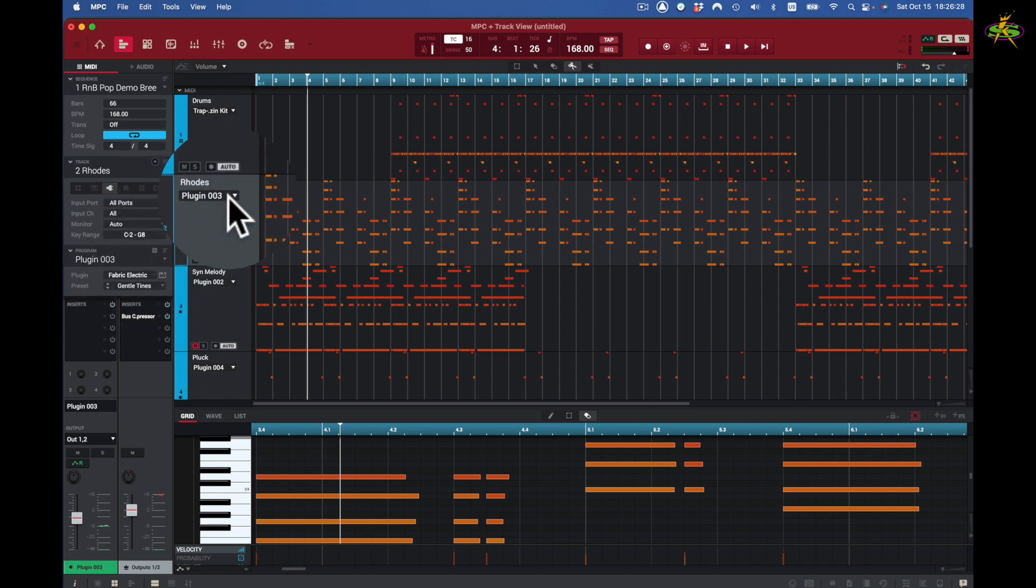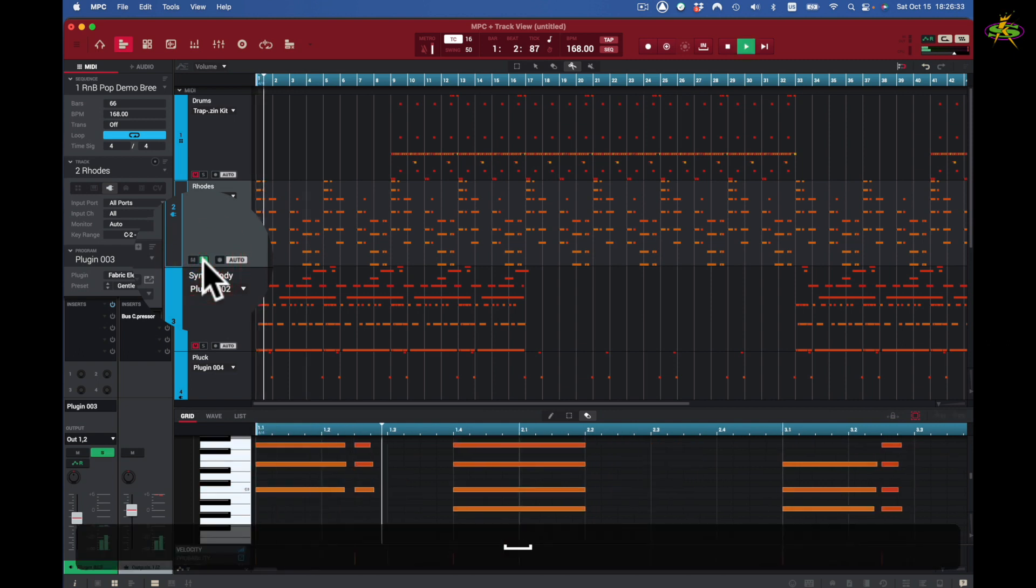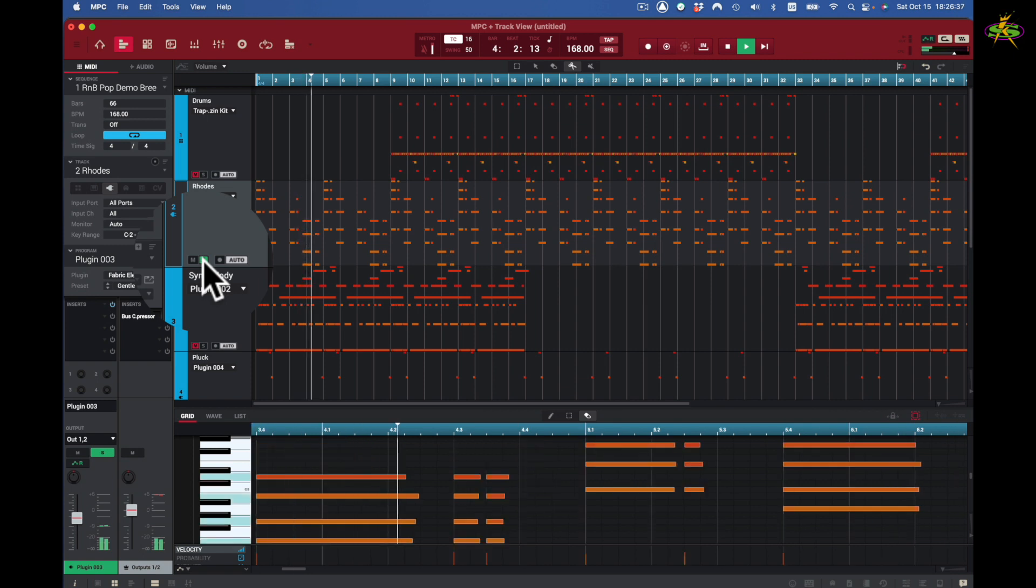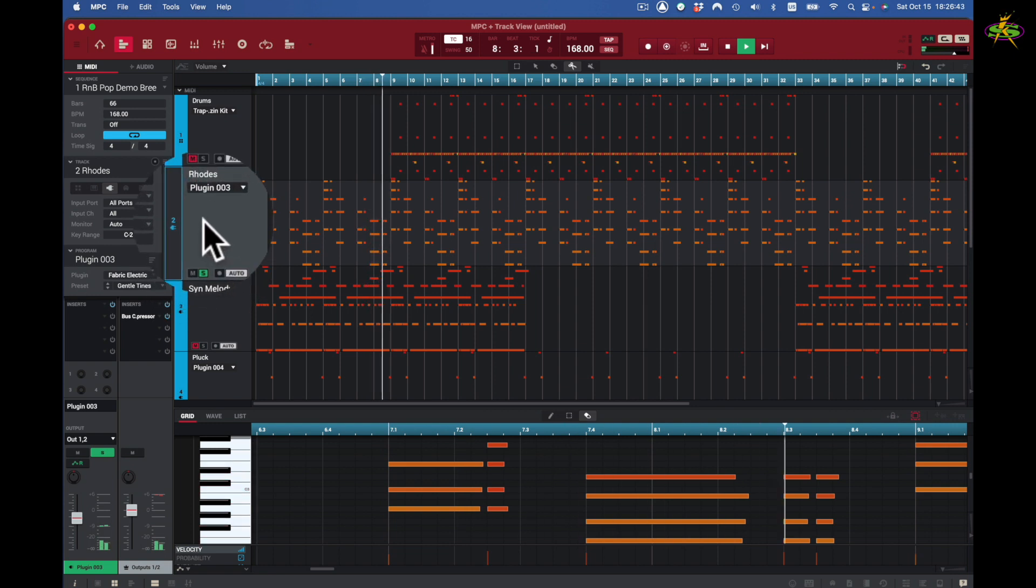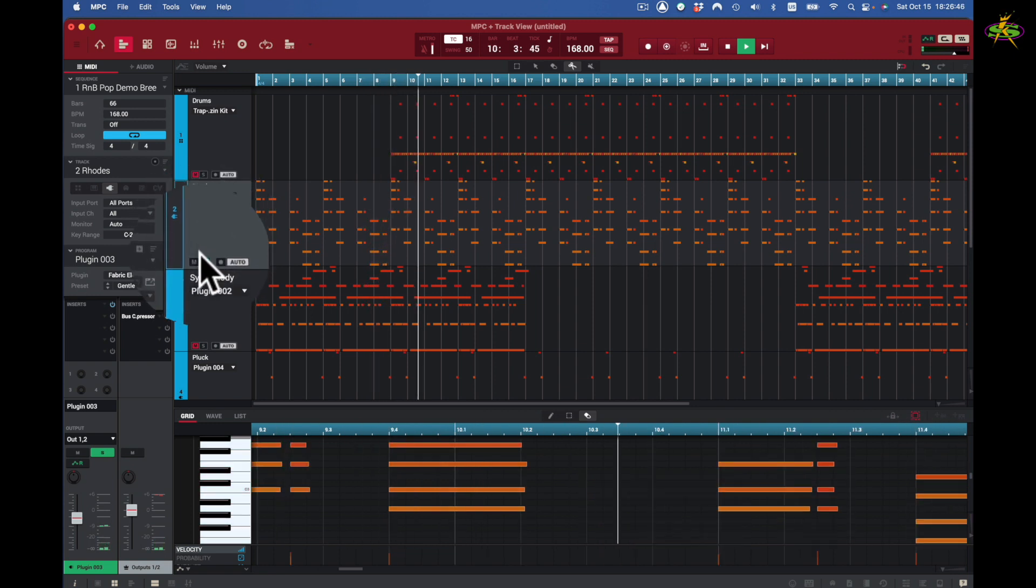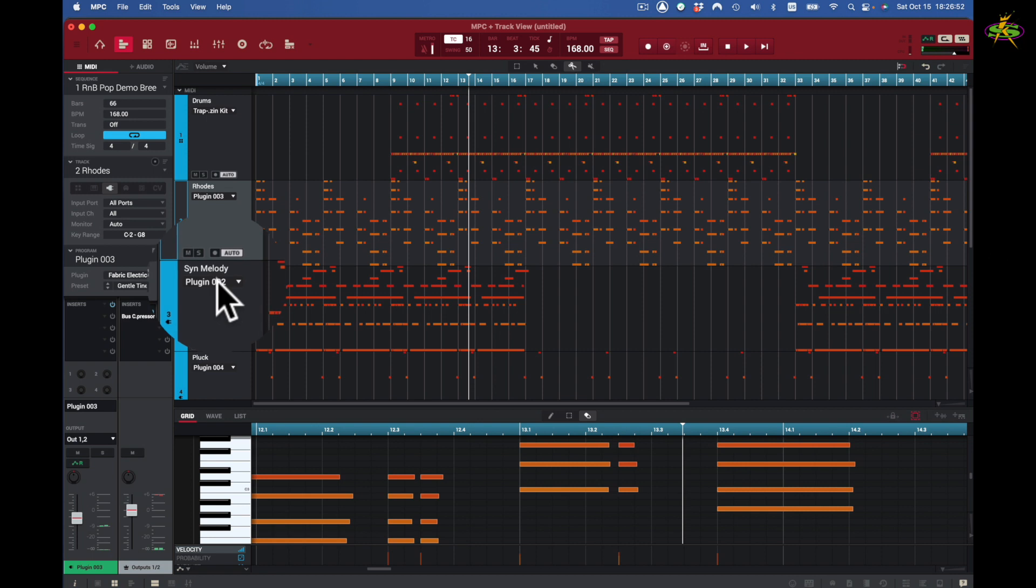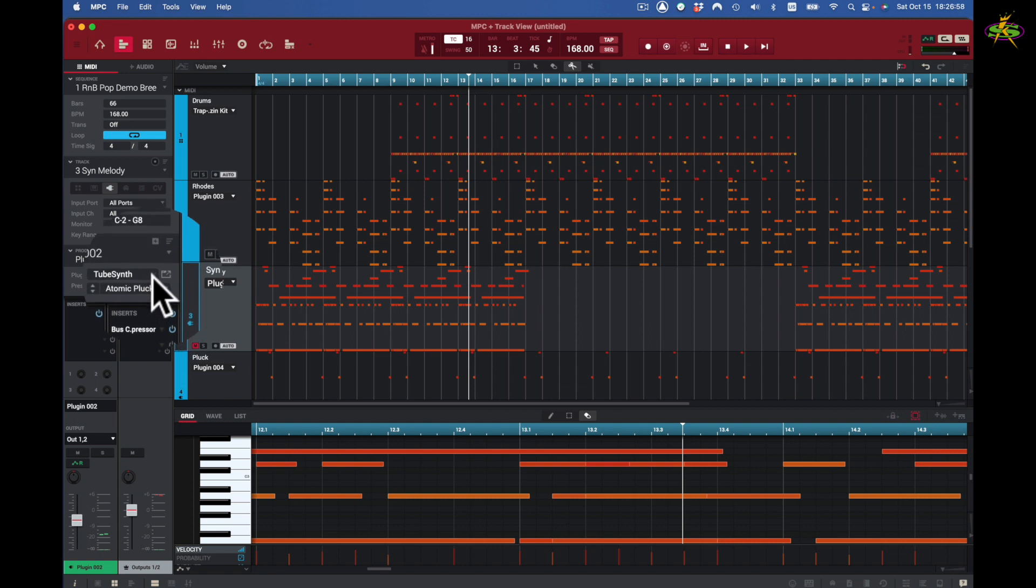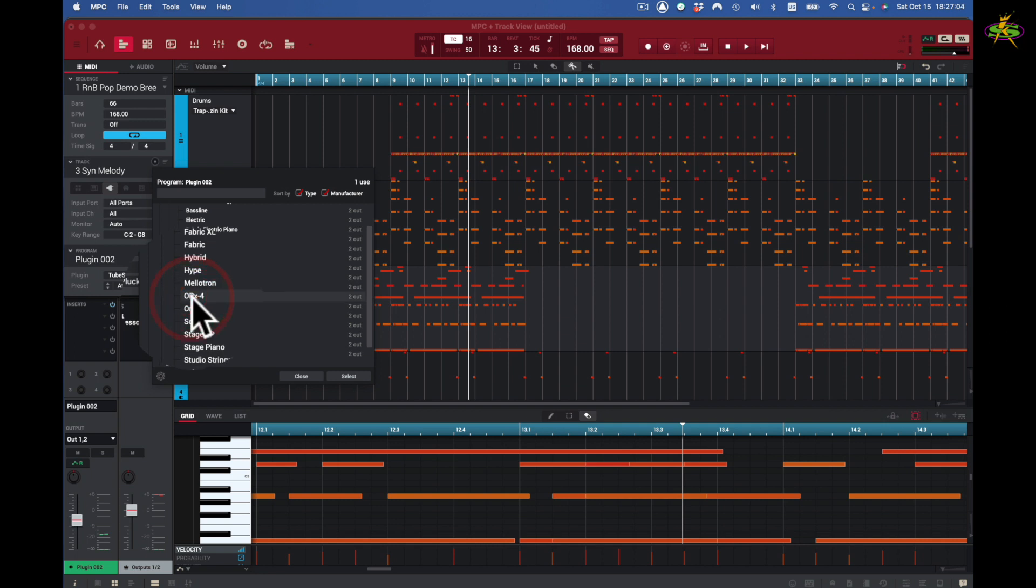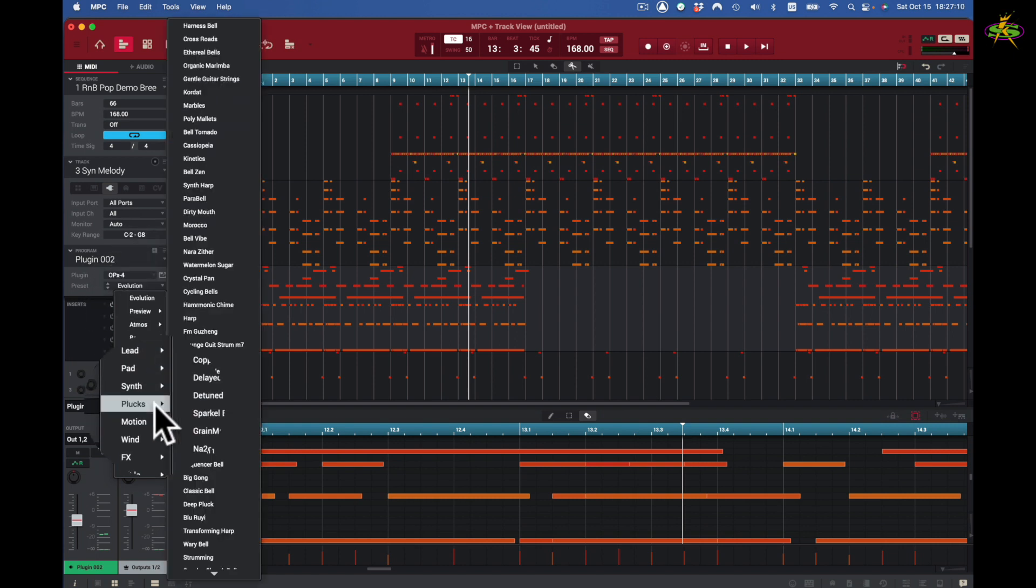I've got another problem. I don't like this sound at all, so I will select this plugin. Now I'll come back to here. I want to select the plugin type. I want to go here with the OPX4 just like that. Now I want to find a sound that's a pluck sound, so I'm going to check some of these pluck sounds out here. We've got Bell Vibe. Let's try this one here.